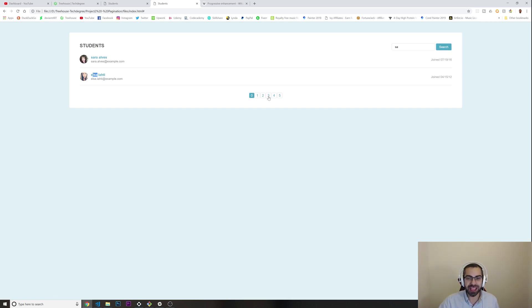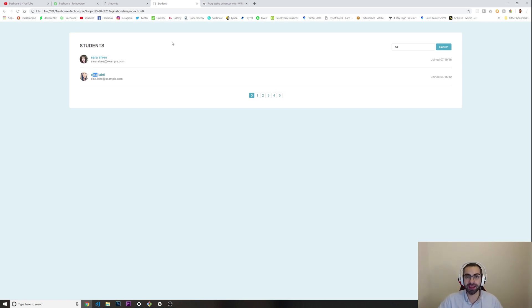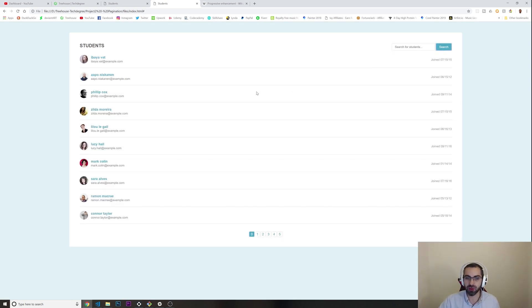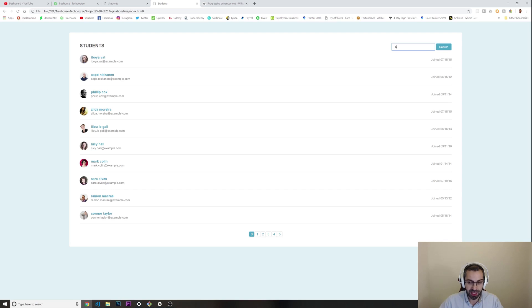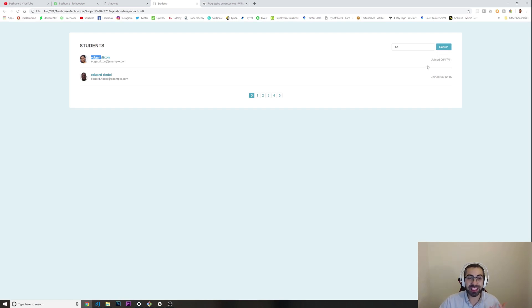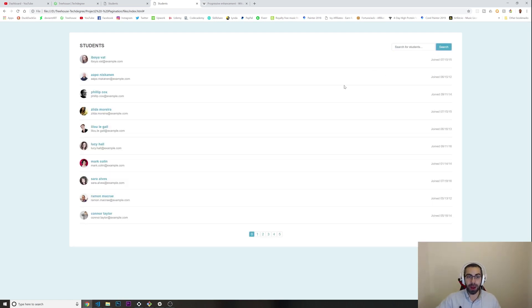Look, 'sa' for Sarah Alves, but there's also Elsa in here, so this is going to show up. I still didn't finish this completely, but the core functionality is working. If I get rid of this and put 'ed', you got Edgar and Edward.